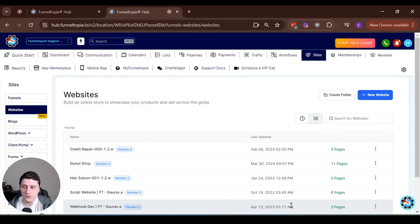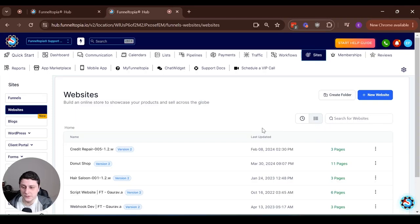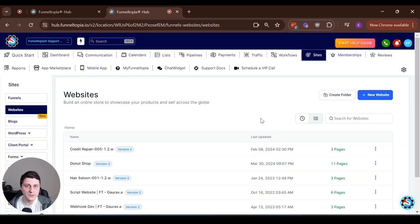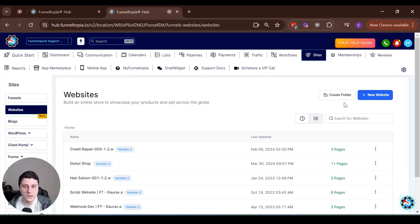Hey, Edgerson Funneltopia here, and there's a new update related to website templates. Usually I don't do these types of videos because there's a frequent influx of templates on a regular basis, but at this one I just wanted to bring it up because it's a whole new category.